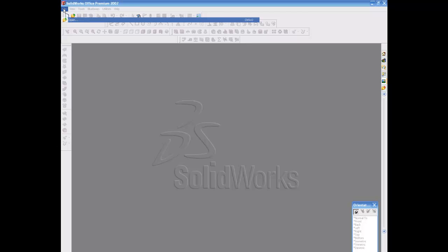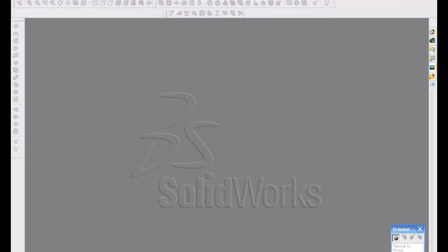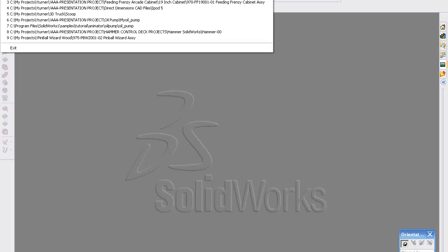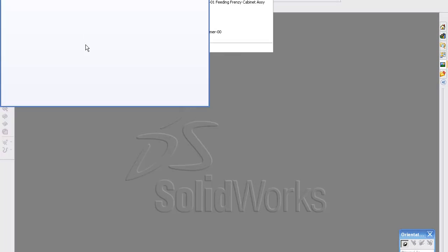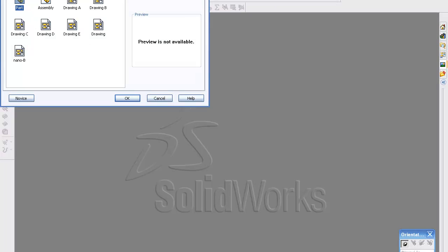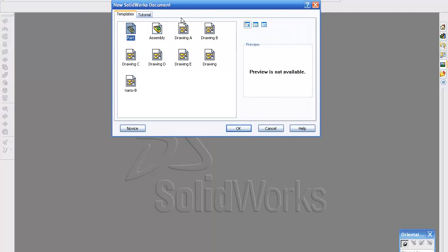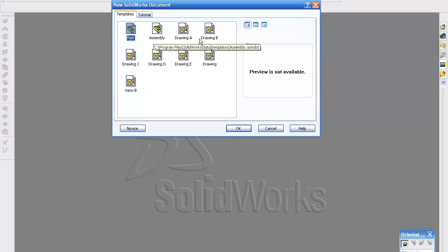SolidWorks and we're going to design a bracket today. So I'm also going to show you how to start from a new part. In this we see the major functions: parts, assembly, and drawings.